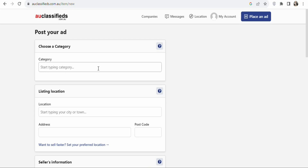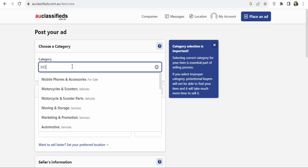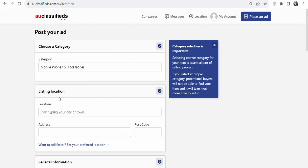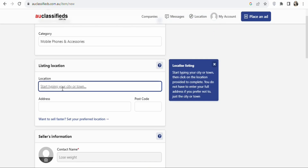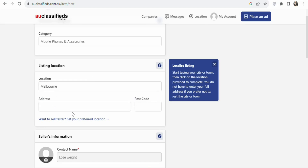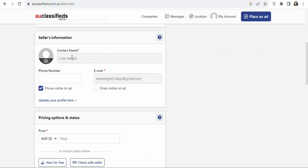Once you click on Place an Ad, the next step is to select the category of your ad. In this case, we are promoting an iPhone, so type mobile phones. You can see Mobile Phones and Accessories — select that. Once that is done, select the location in Australia where you want your ad to be posted. Search for Melbourne and select it. You can optionally enter an address and postcode. Scroll down and you can see your contact name. For phone number, I'm not going to enter mine — I want people to send me an email, so uncheck phone and select email.